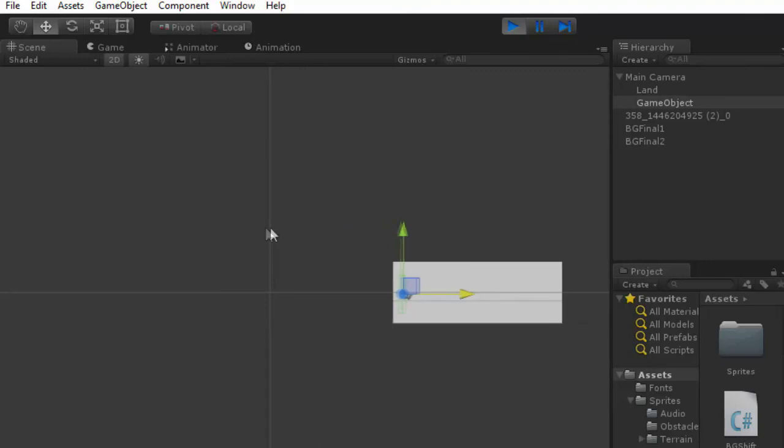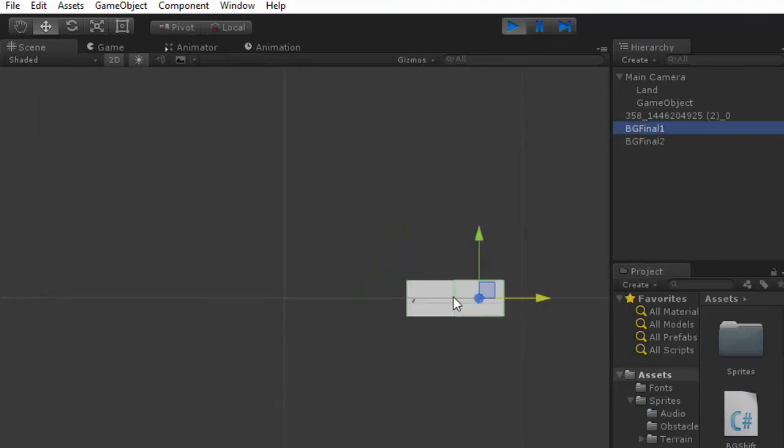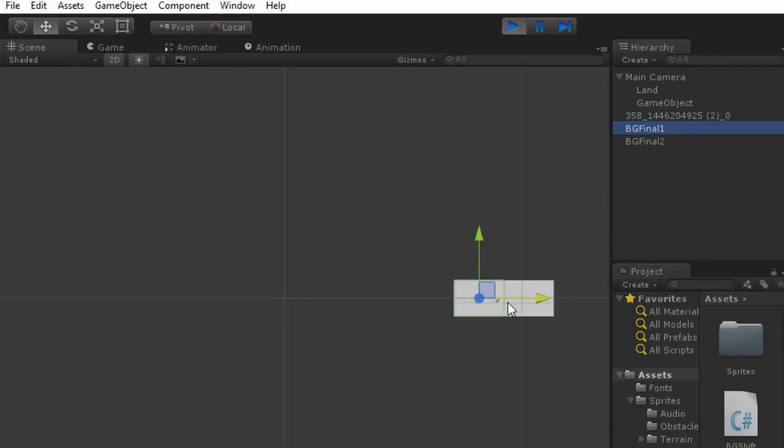The background is moving like this. You can see, this background, it enter this BGF1 and BGF1 is here. After exiting the BGF1 is shifted to here.